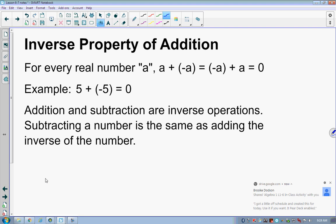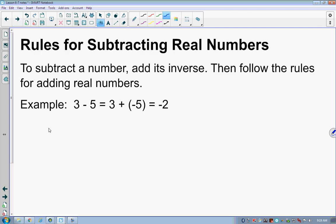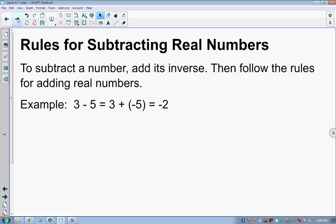Addition and subtraction are inverse operations — they undo each other. Subtracting a number is the same as adding the inverse of that number. The rule for subtracting real numbers: to subtract a number, add its inverse, then follow the rules for adding real numbers. So if I have 3 minus 5, that's the same as 3 plus negative 5. Subtracting a number is the same as adding its inverse — no new information there.